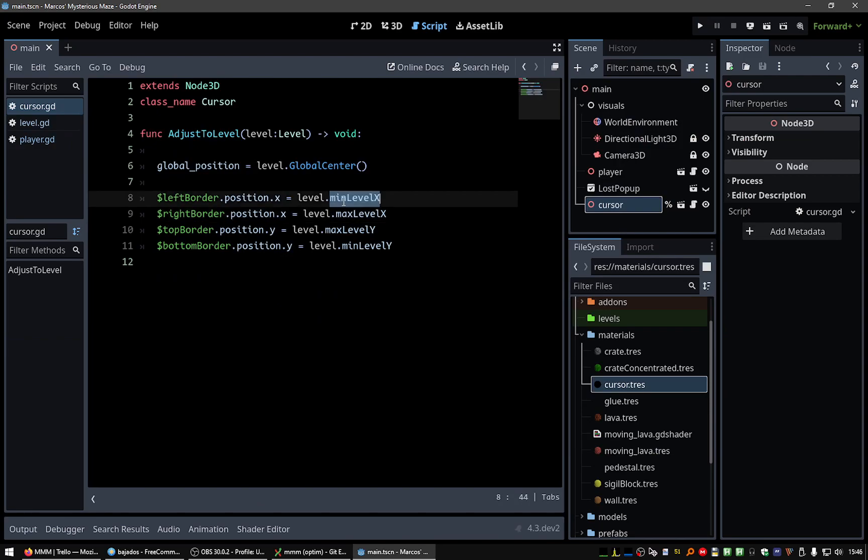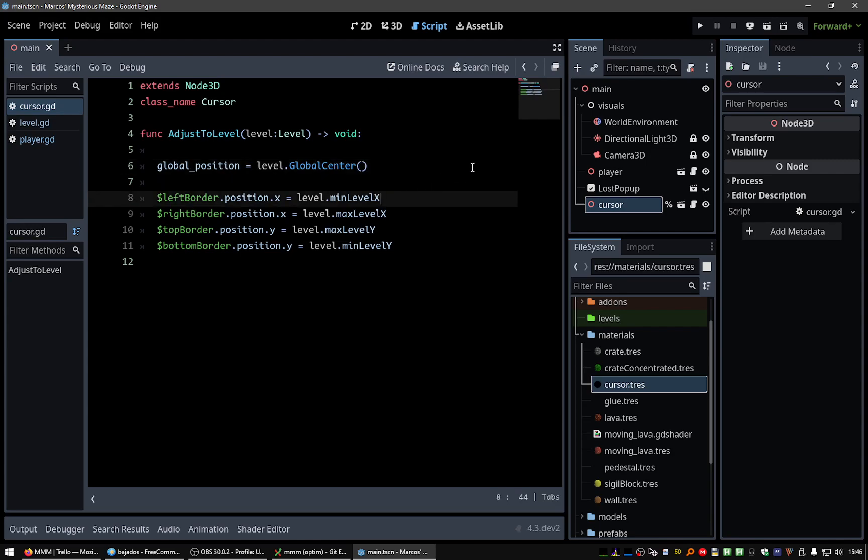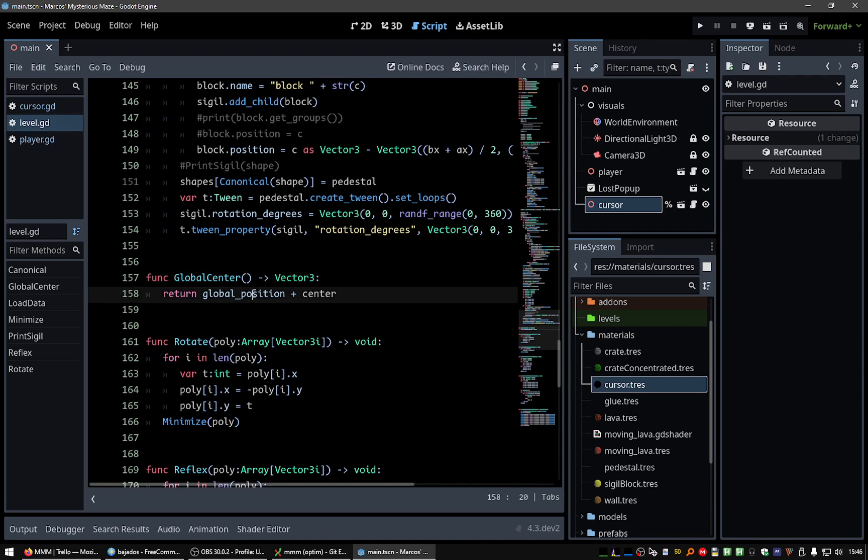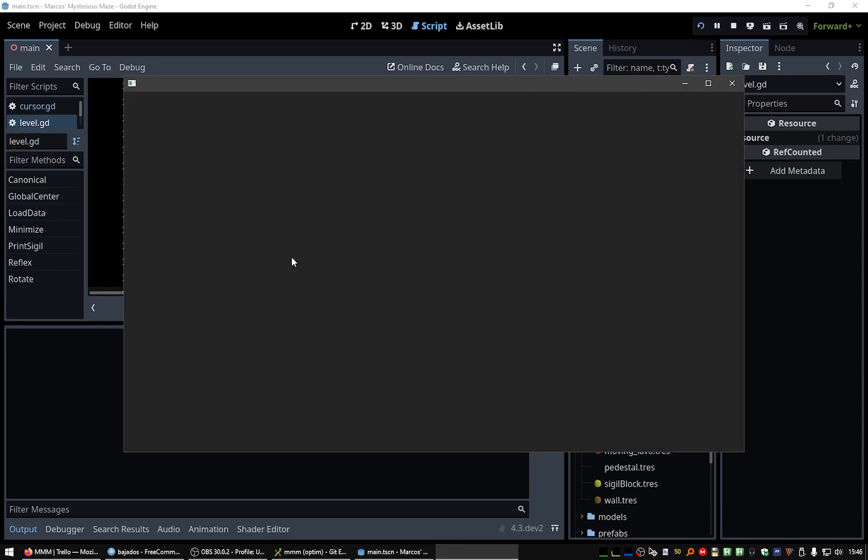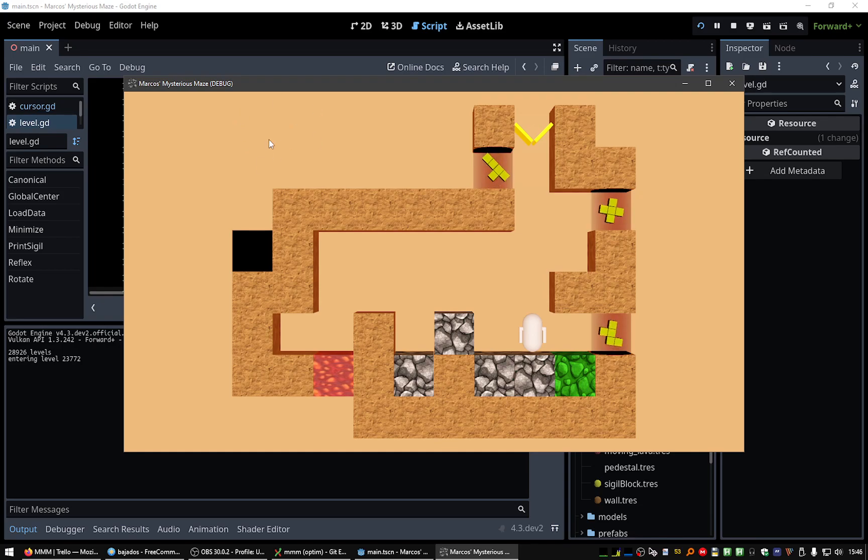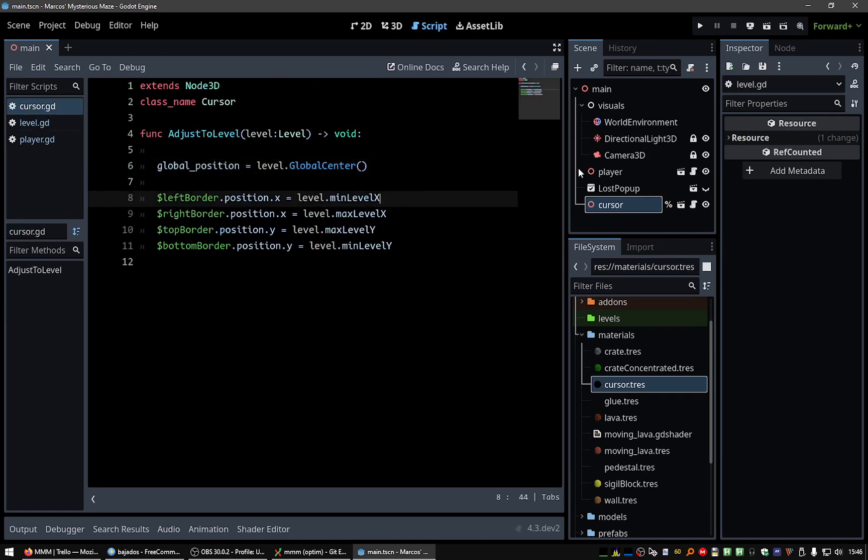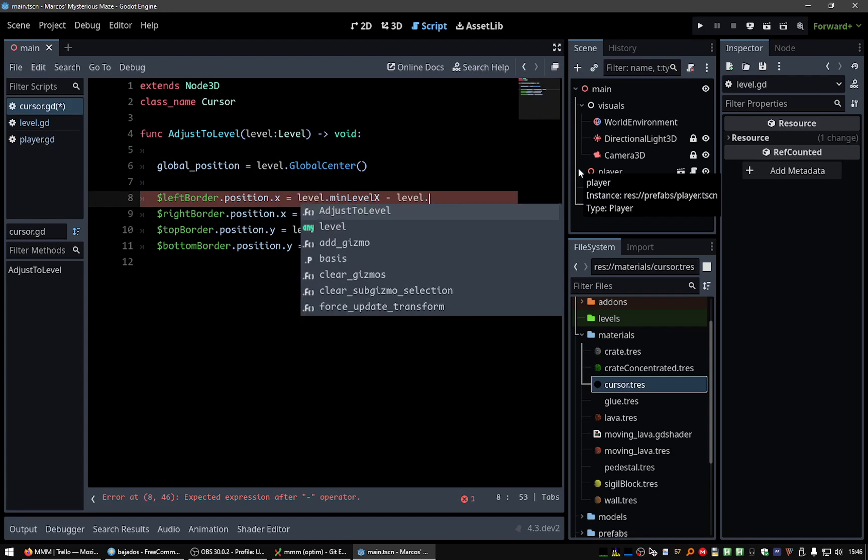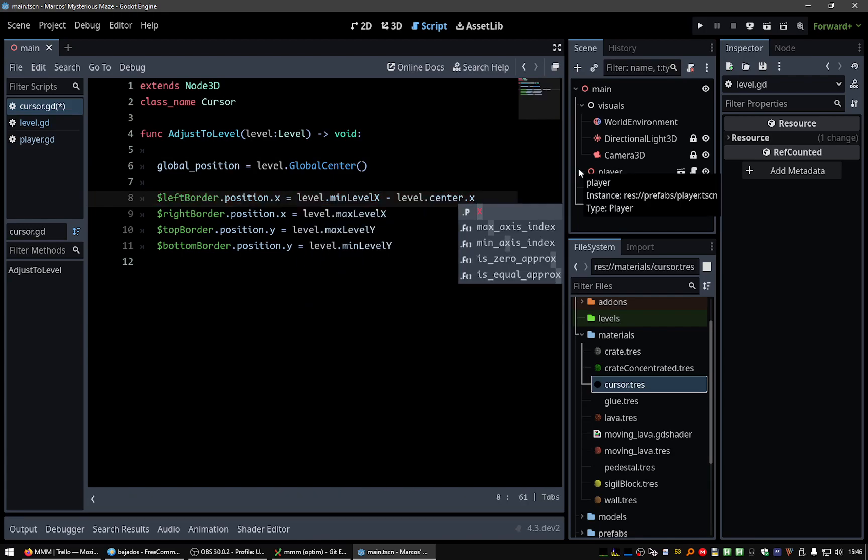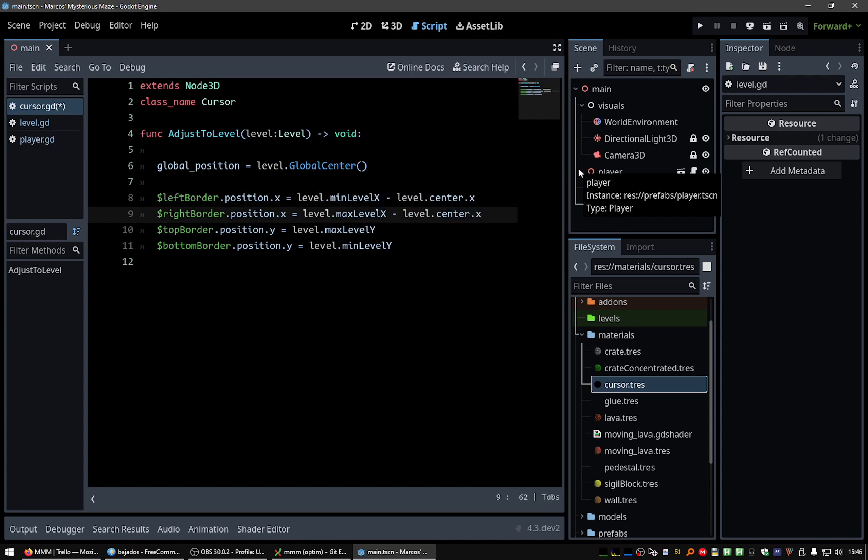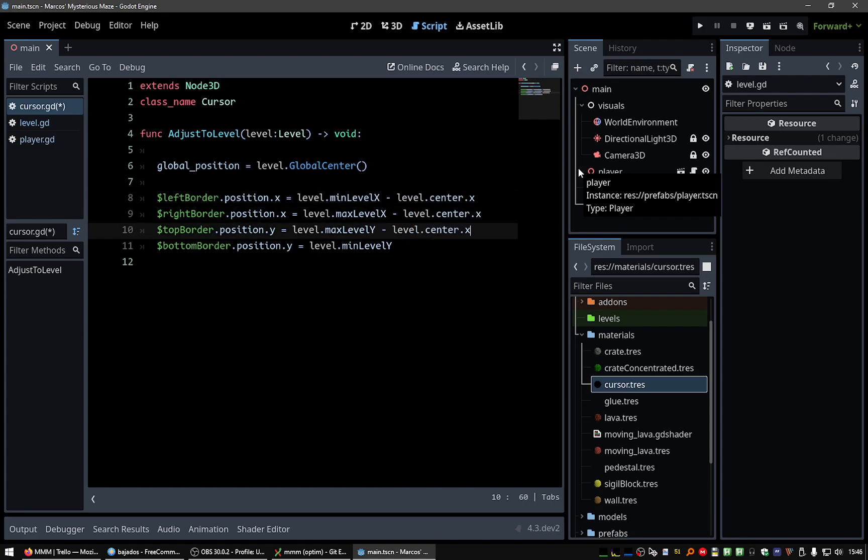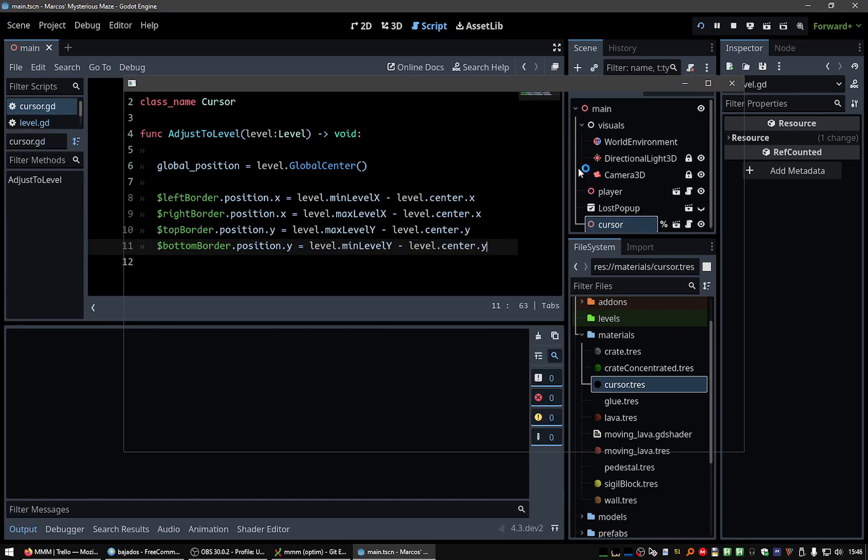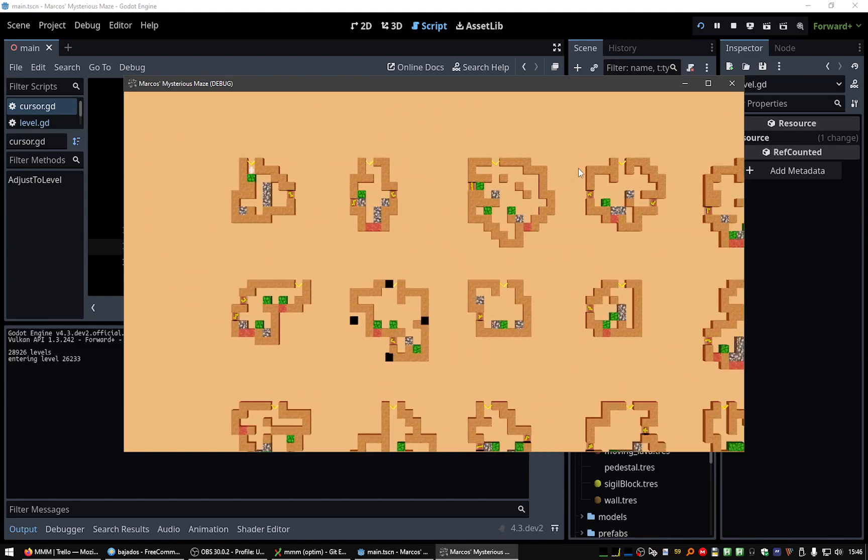The center is not... The global position is not the center. That was the idea of making this function, because the global position of the levels is usually like here, in this zone. So we need to subtract the center x and the center y, all these ones. I think... Perfect.